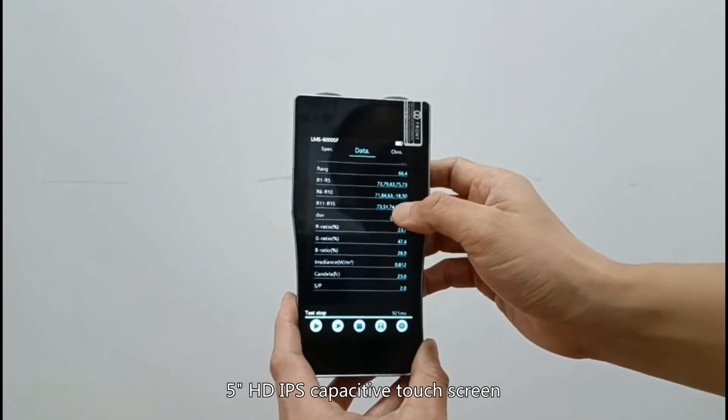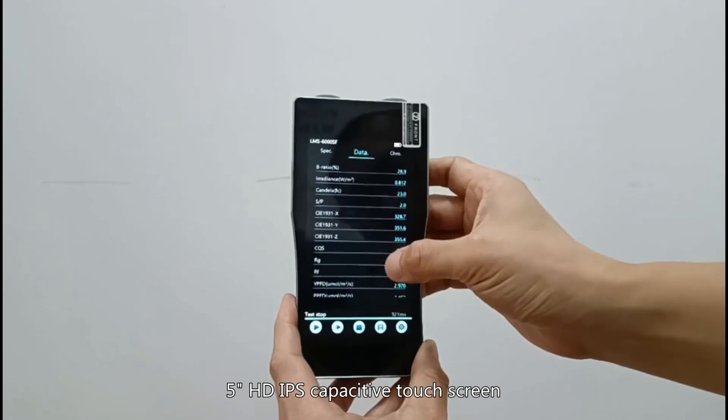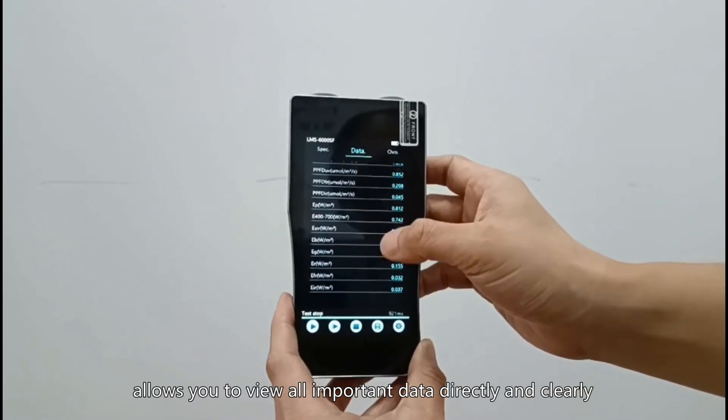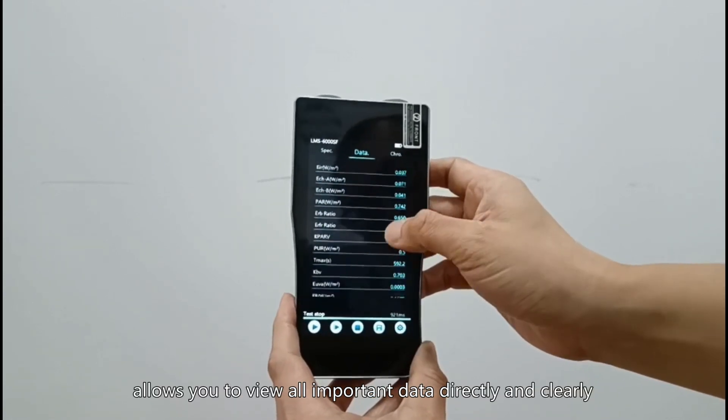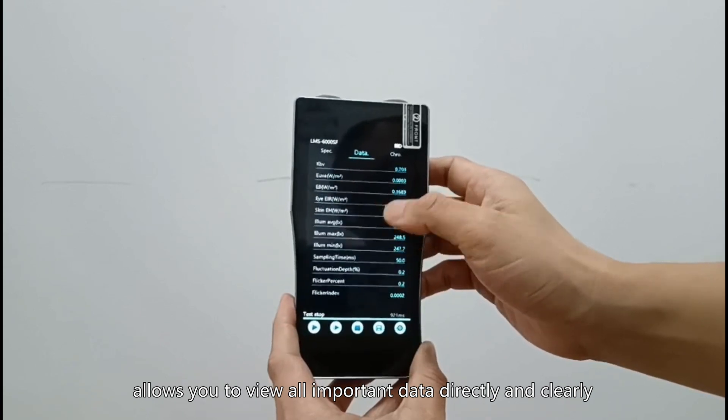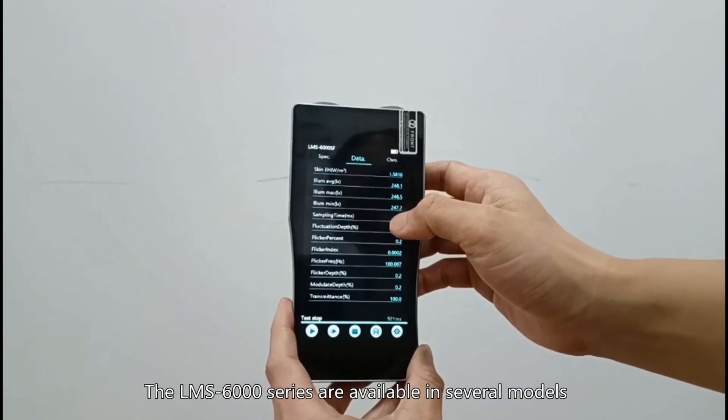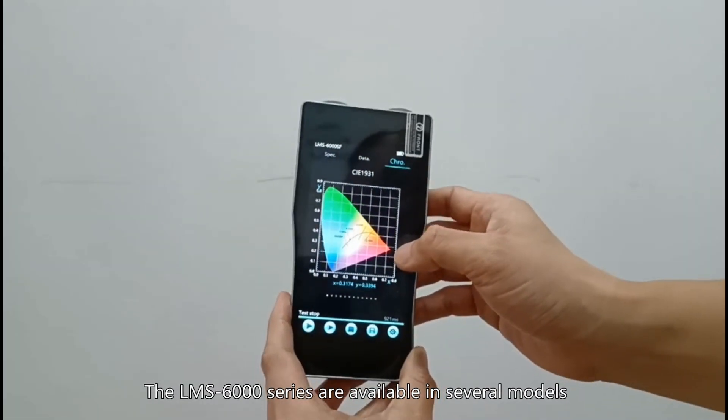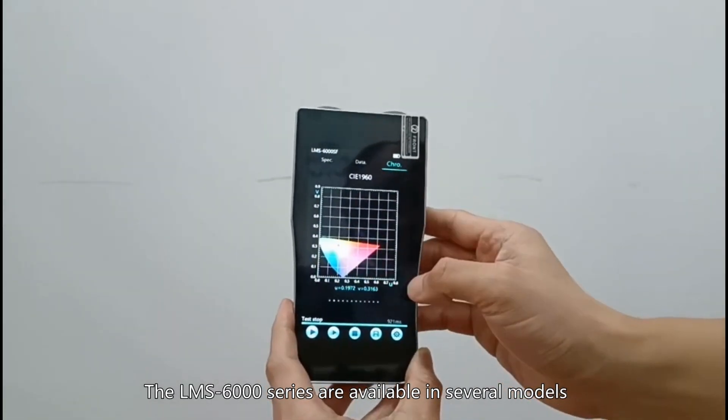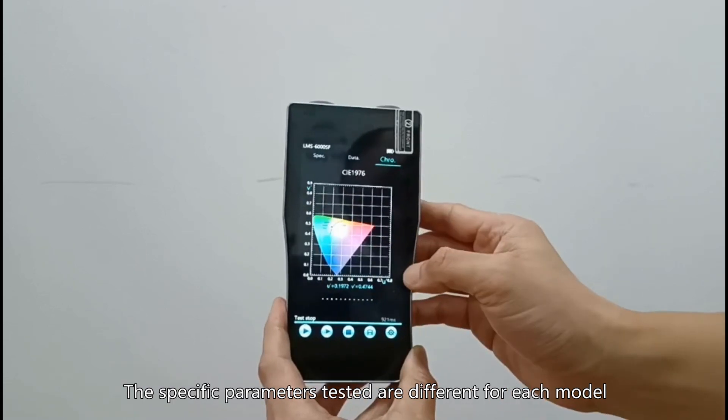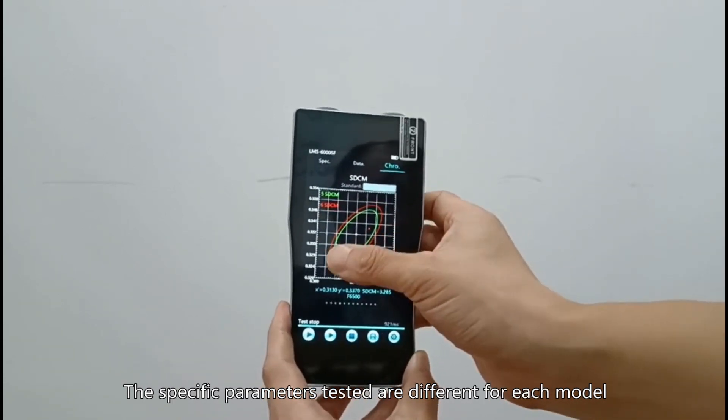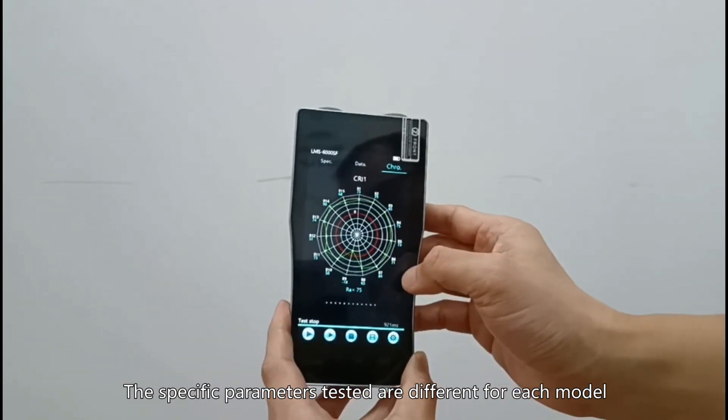5 inch HD IPS capacitive touch screen allows you to view all important data directly and clearly. The LMS 6000 series are available in several models. The specific parameters tested are different for each model.